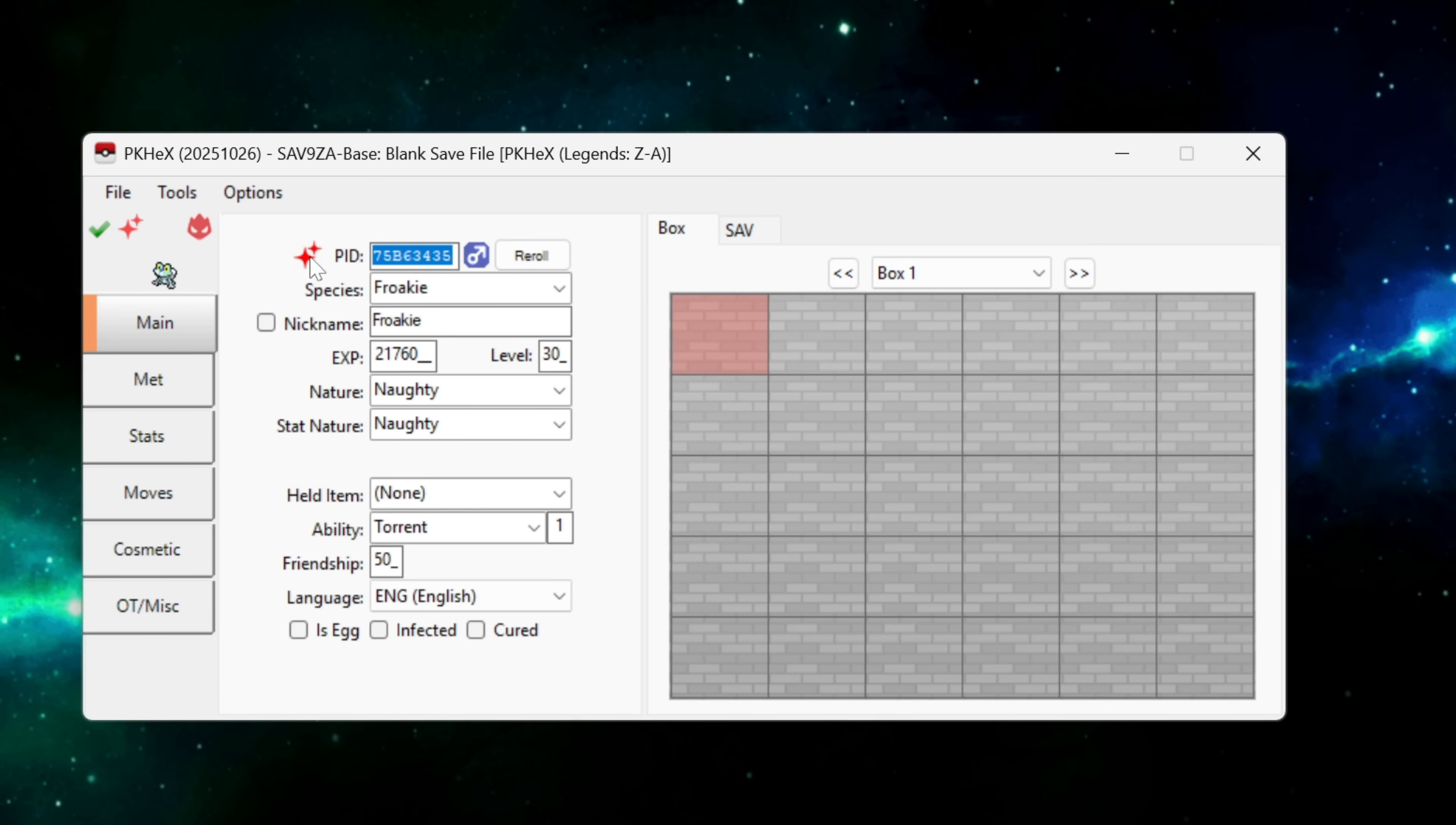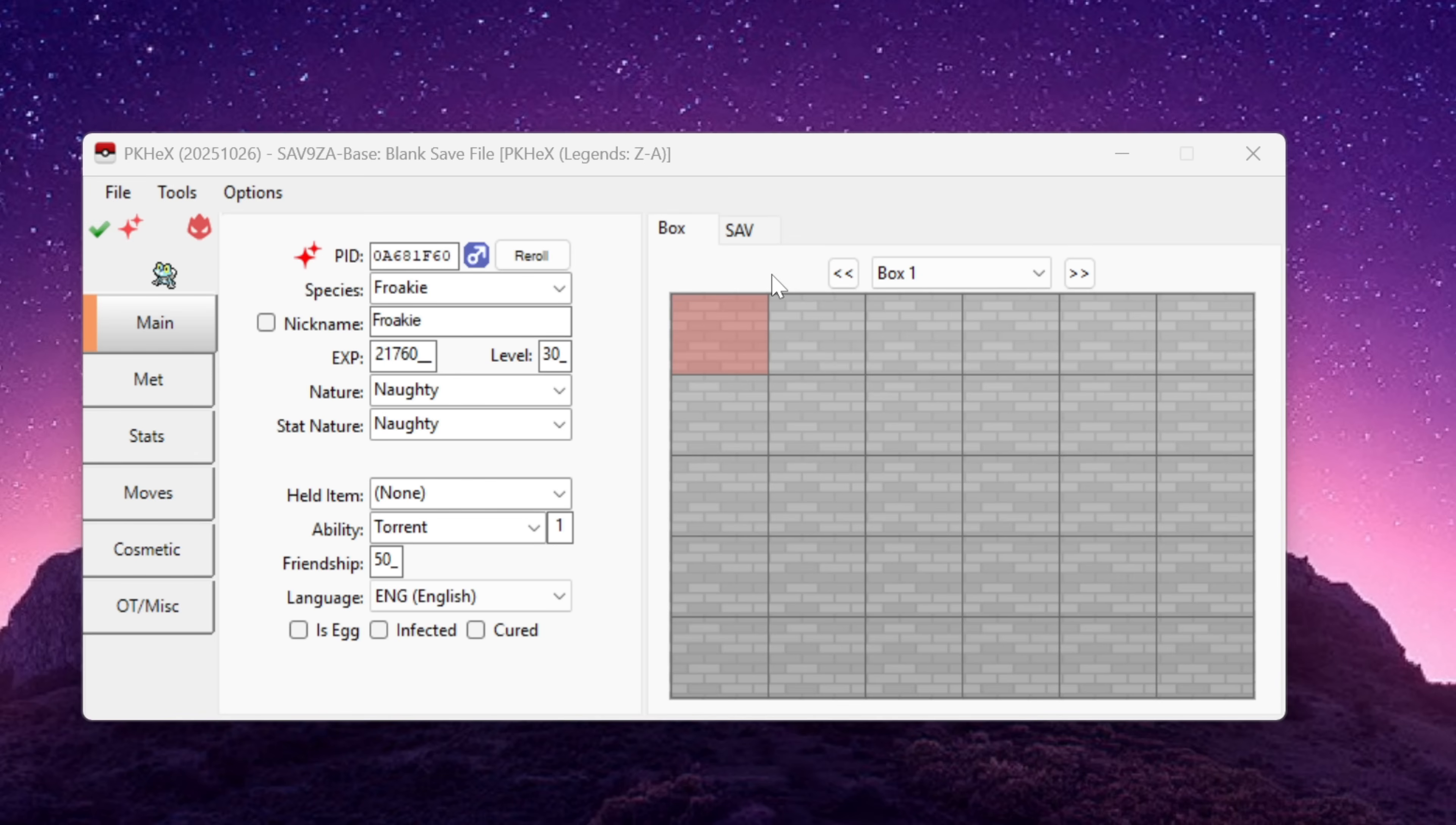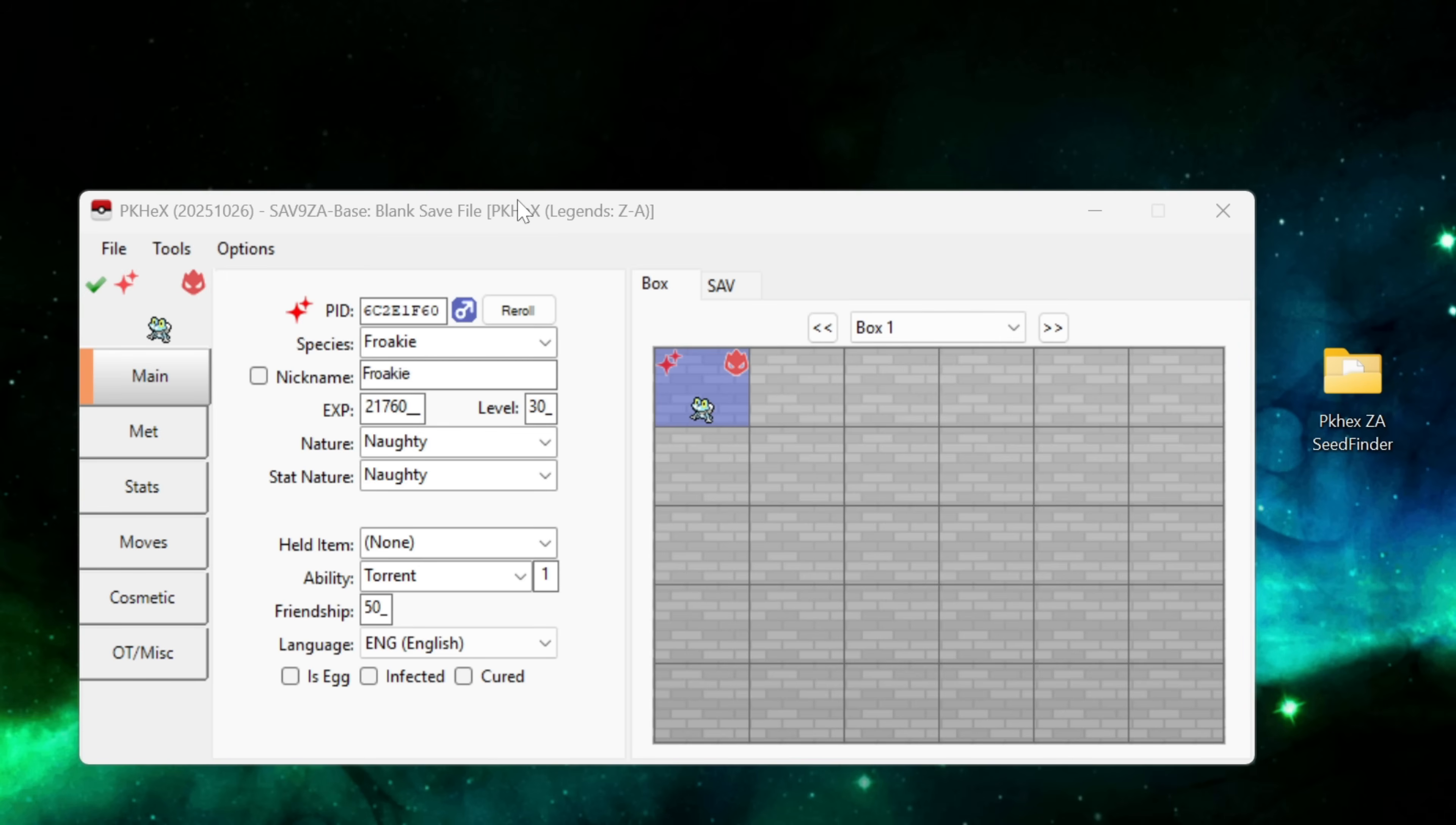And we head back over to the Main tab here to make our Froakie shiny again we have to click on the little star and you'll see now once we do that it re-rolls the PID here. You can see the string has changed. This means that our shiny alpha Froakie is no longer the same Froakie that we searched up in the seed finder. This isn't what we want which is why it is important to set the TID and the SID when using the seed finder.